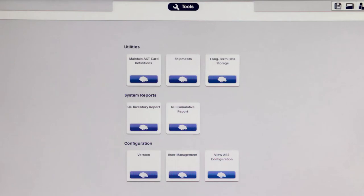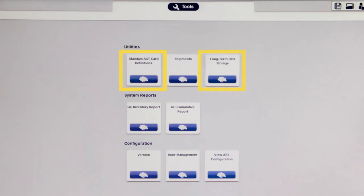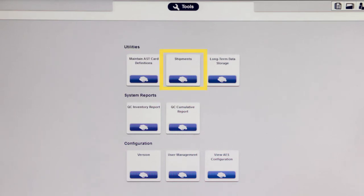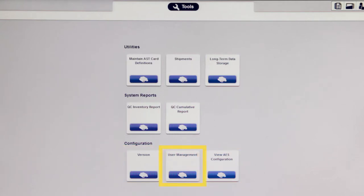The Tools menu found in the web application is new to Vitek II Systems software version 9.01. This screen provides access to maintain AST card definitions and long-term data storage, which were removed from the Vitek II Systems application. It is also where customers should go to record QC shipments or create QC reports. This screen provides read-only access to the version screen and AES configuration, and provides access to the BMRU user management software used to set up and manage users.